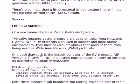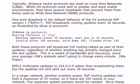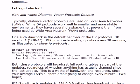Let's jump in and talk about how and where distance vector protocols operate. Typically, a distance vector protocol is going to be used at the local area network level. It will be very rare that you see a distance vector protocol run at the wide area network level.